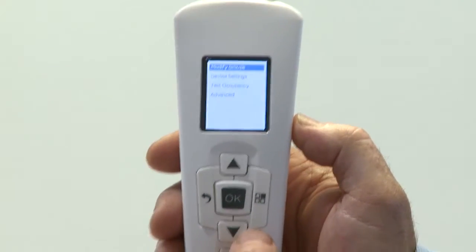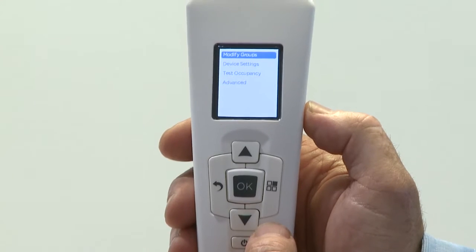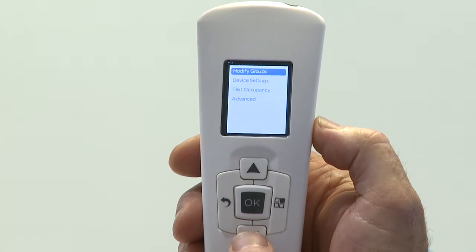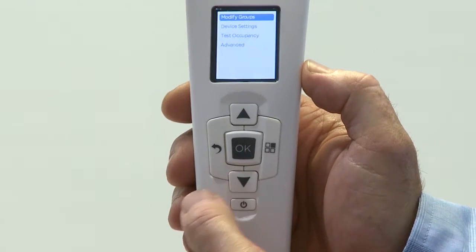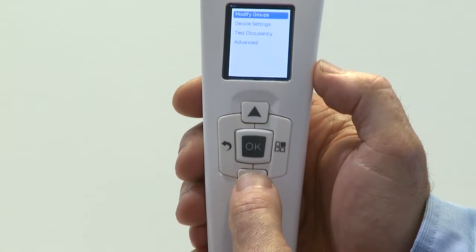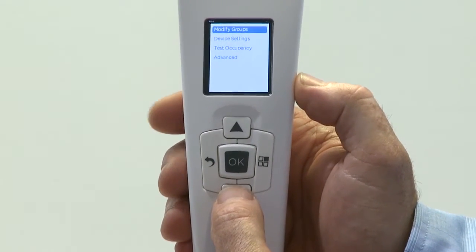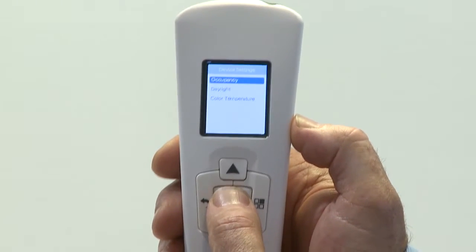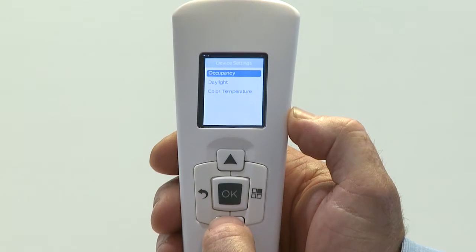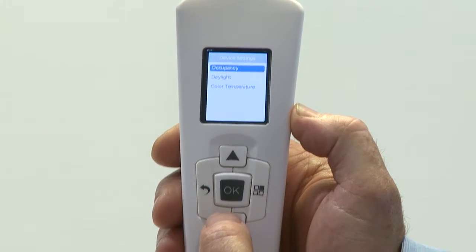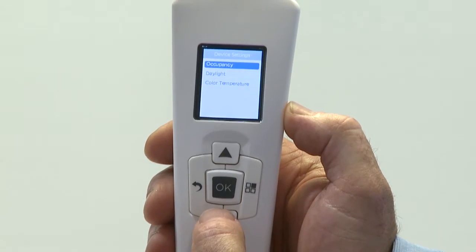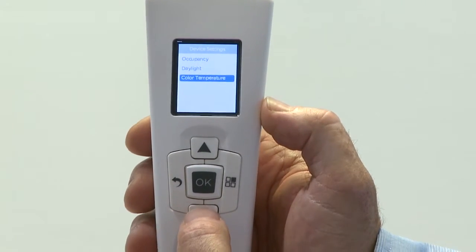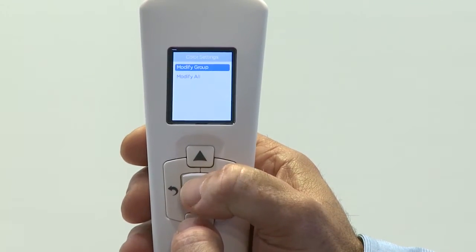To illustrate how we do the color changing capabilities on Cree SmartCast, I want to show you the configuration tool. Several options on the configuration tool allow you to modify various components of SmartCast. To modify the color changing capabilities, I'm first going to select device settings. Once I select device settings, three options appear: occupancy, daylight, and color temperature. So I cursor down and select color temperature.